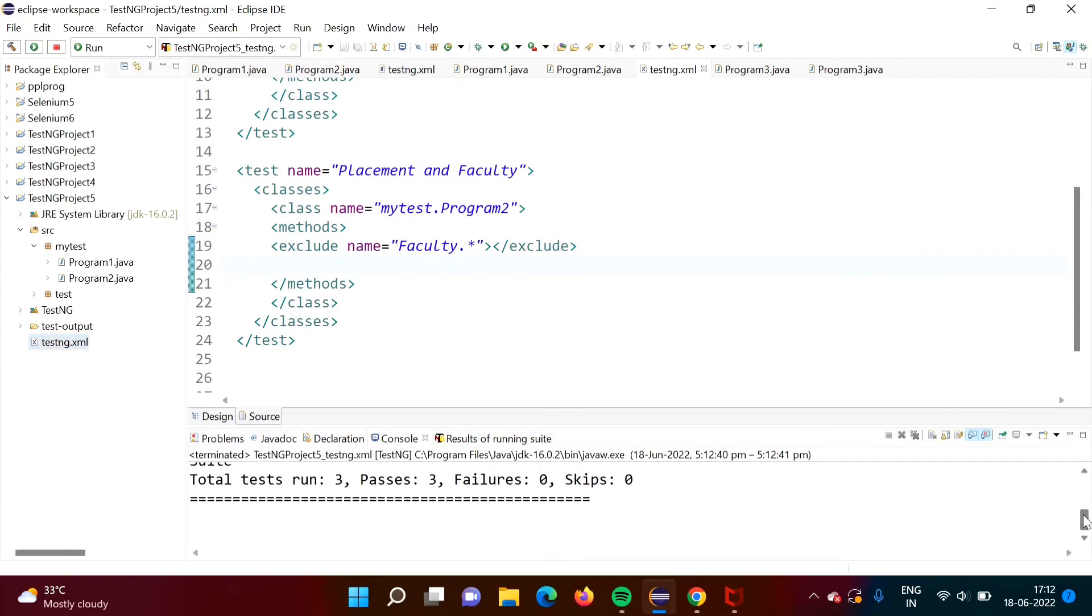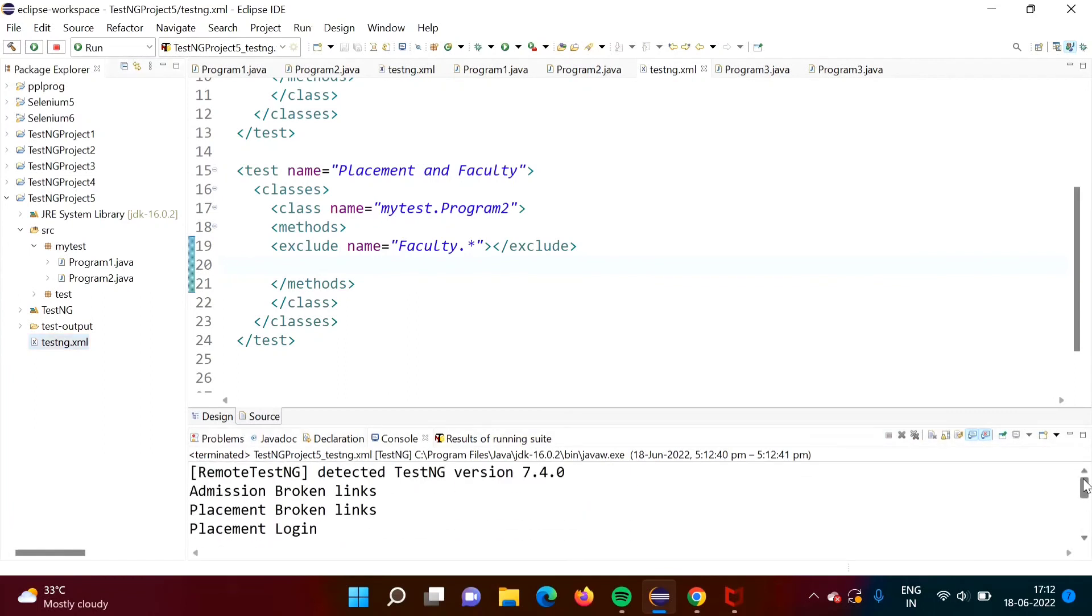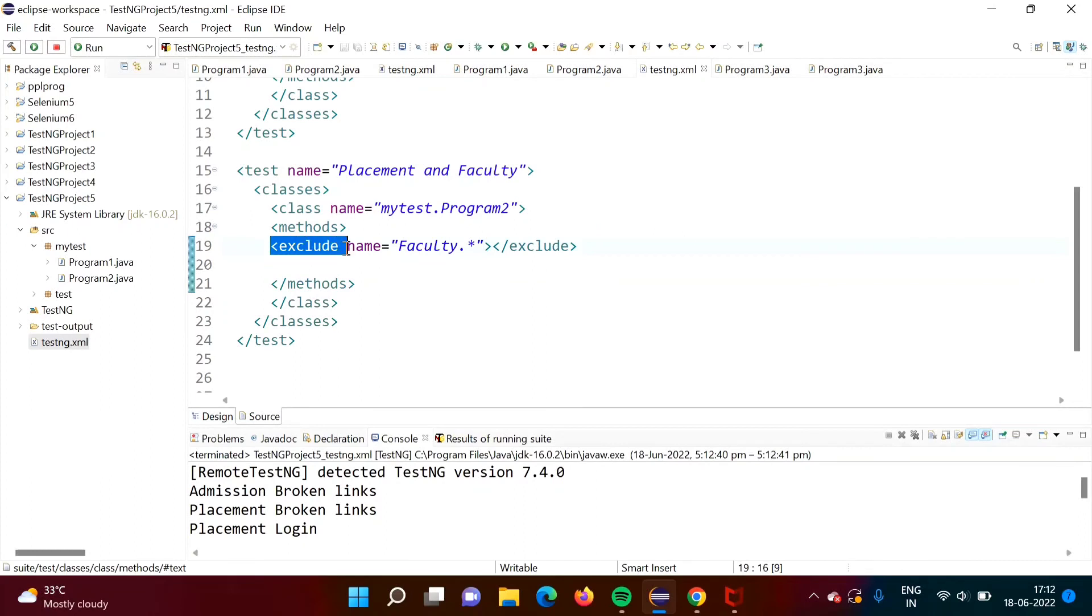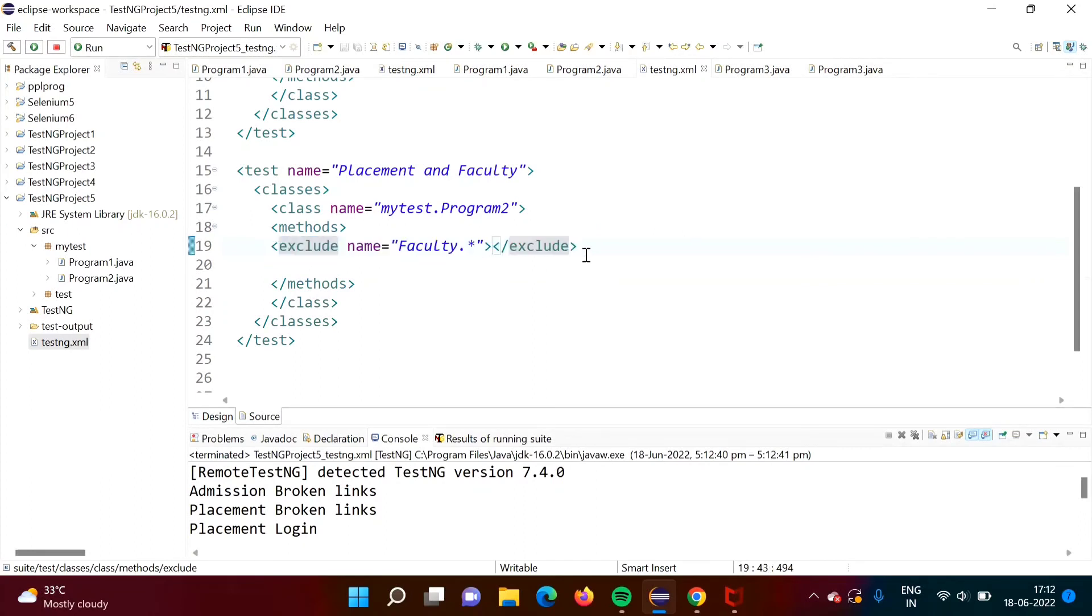There is no faculty login, there is no faculty broken links, right? All are skipped. So in this way, writing this exclude statement number of times, instead of that, in a single statement, we can do this by using this regular expression.